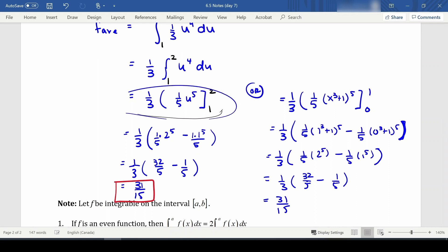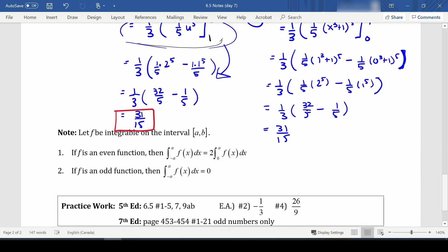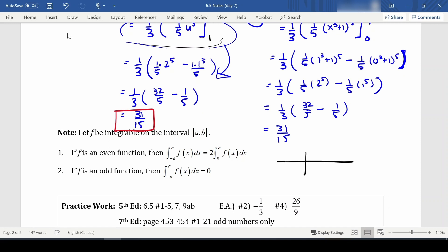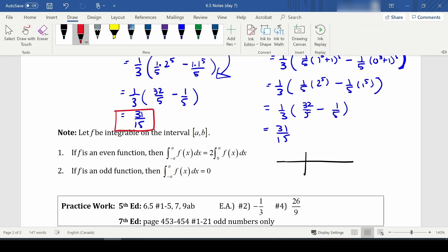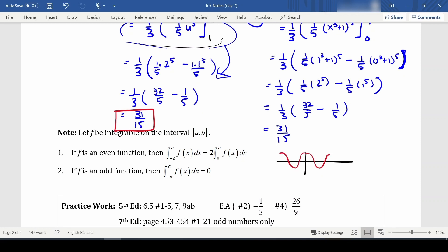A couple of refreshers: if f is integrable on [a, b], and f is an even function — for example, cosine is an even function — then the integral from negative a to a equals two times the integral from 0 to a. I'm just taking one portion and doubling it, which makes sense because it's a reflection on the other side.